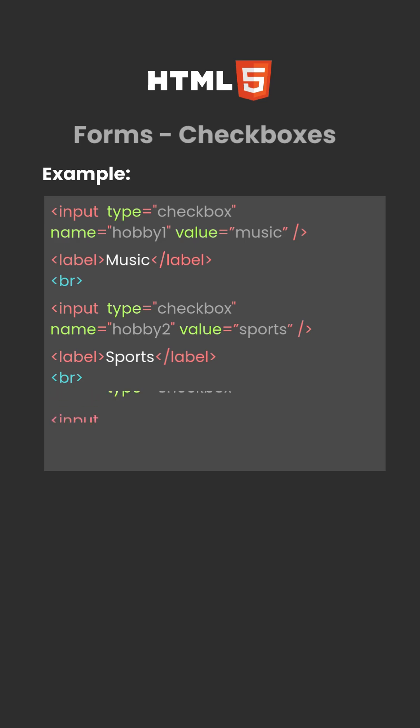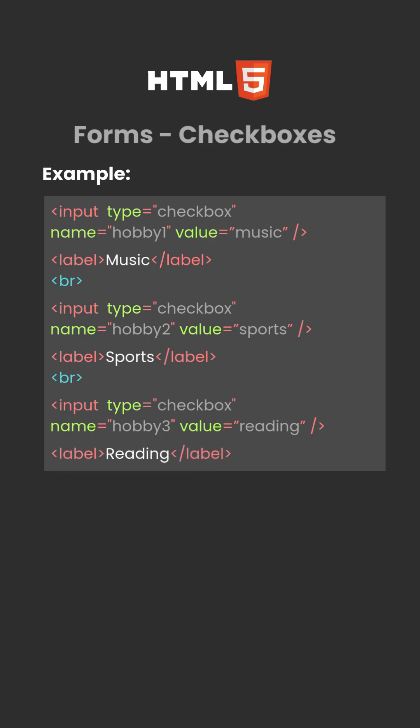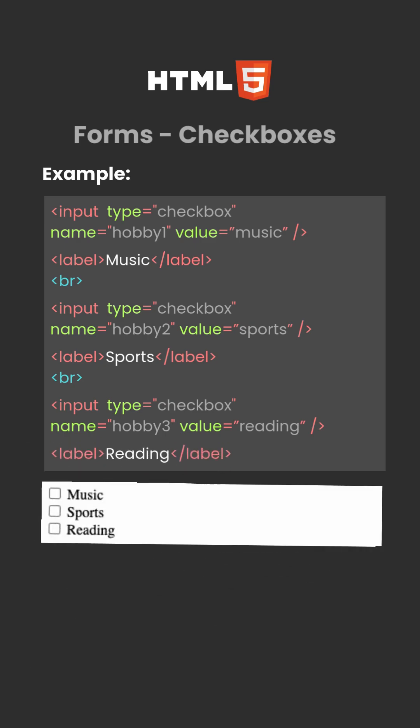Break. Input type equals checkbox, name equals quote hobby three quote, value equals quote reading quote, inside the input tag. Label reading, inside label tag.